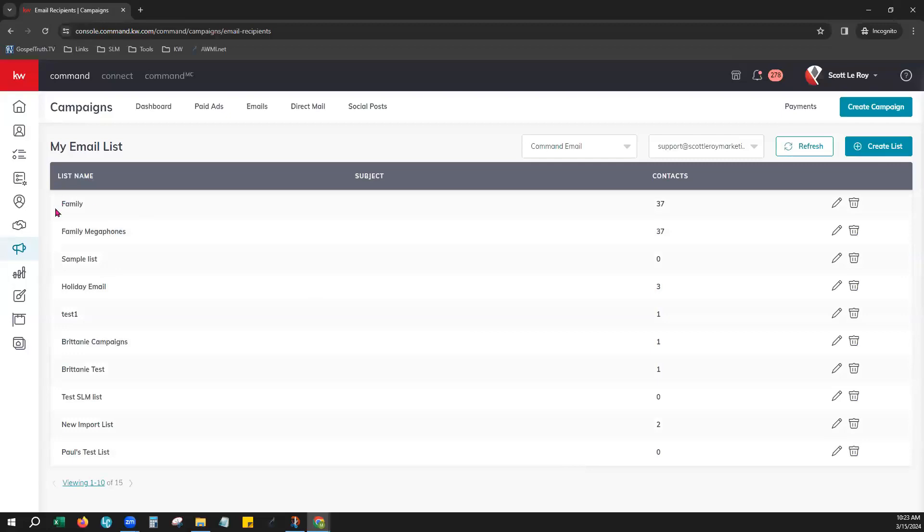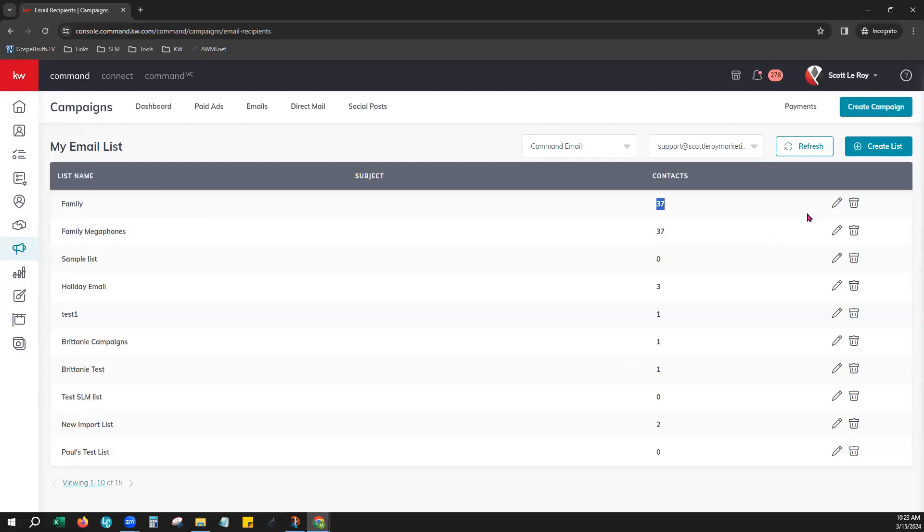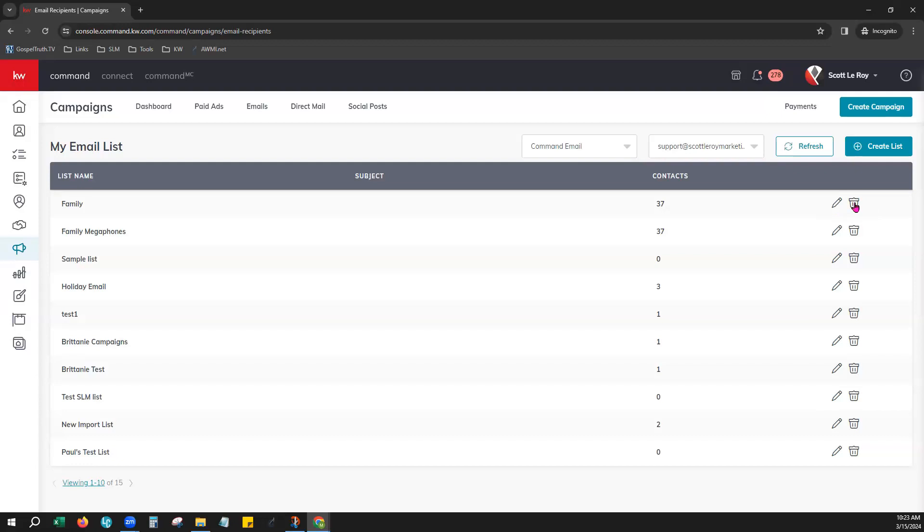And you'll see our list is created right here at the top shows you how many contacts you have on that list and on the right hand side you can always come in here choose the pencil to edit this list at any time adding or removing contacts and you can also choose the trash can right here if you do want to delete that email list at any time.